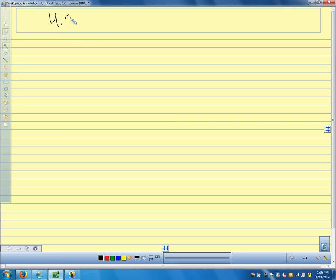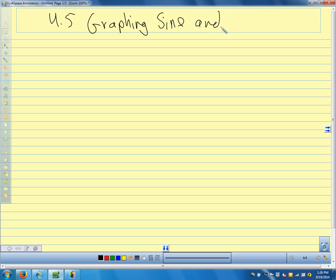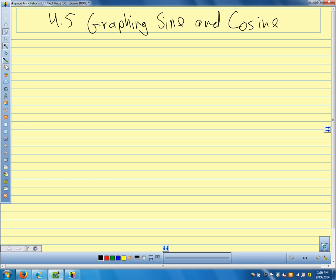So we're in section 4.5. We're going to spend several days on graphing. We're moving away from looking at sines and cosines as ratios in triangles and moving towards the idea of sine and cosine as functions. Let me grab a couple of pictures and we'll talk about the graphs and how we're going to change these graphs.